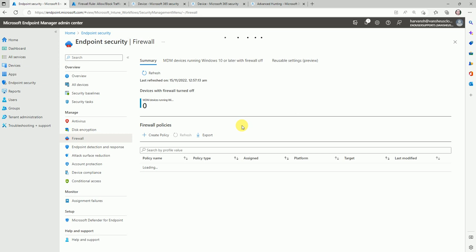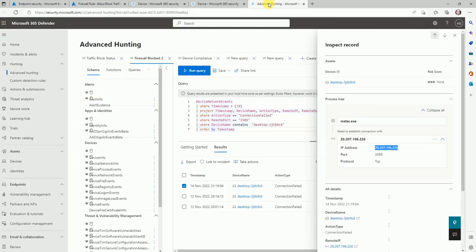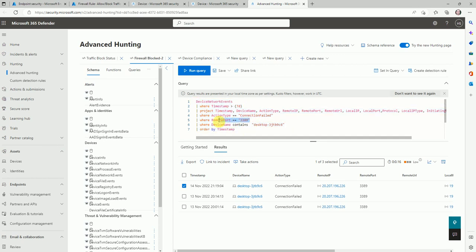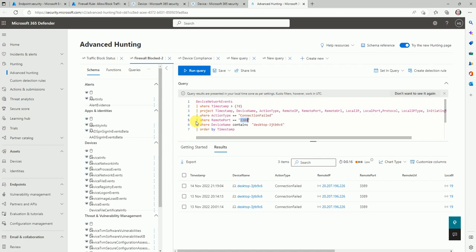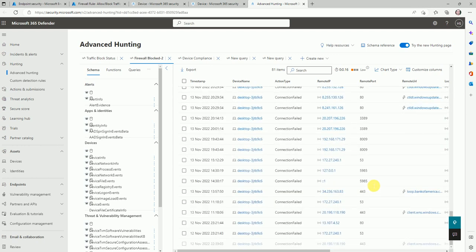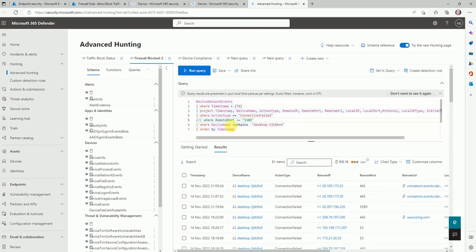Before starting, let's understand what traffic is getting blocked and how we can track it. This is the KQL query you can use to track traffic — I'm tracking port 3389 with a specific device name. If you are using this same query in production, you can modify the port name or device name, or you can comment it out if you don't want to track on a specific port. This way you can get all the traffic that is getting blocked, on which port connections are failing.